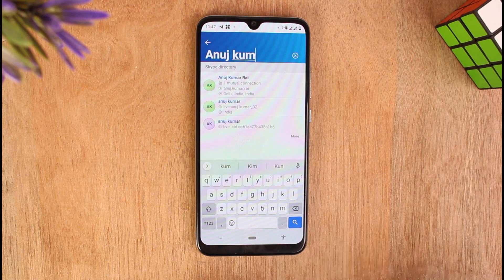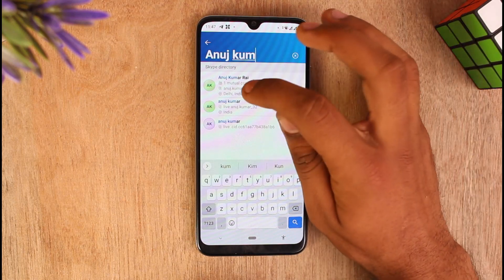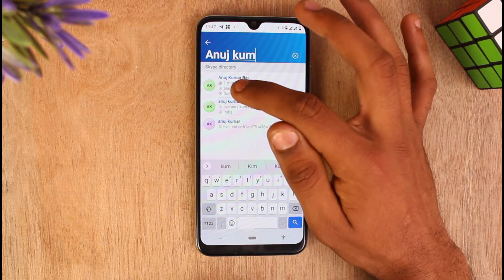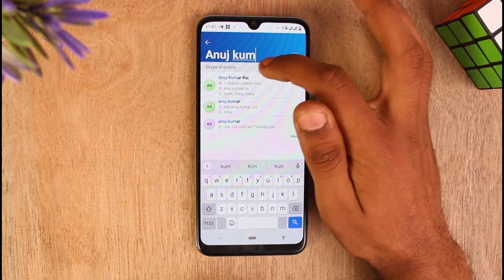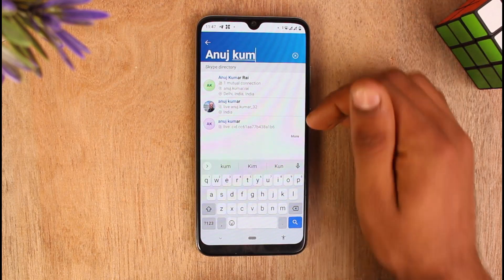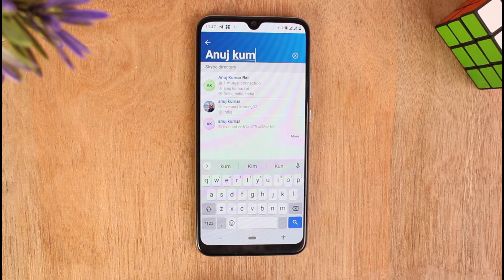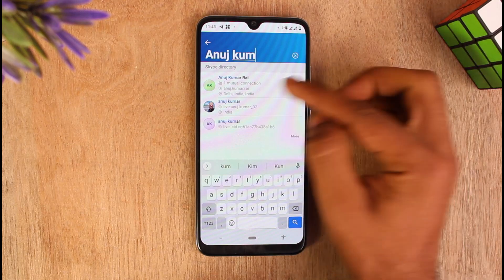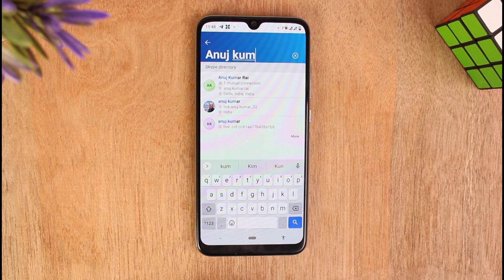Now you can see the option that says 'one mutual connection,' meaning I have a friend with whom this person is also a friend. So I have one mutual friend with this contact. Just tap on the contact name in the search bar to see this information.